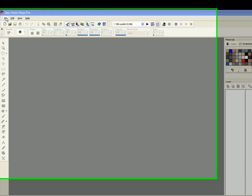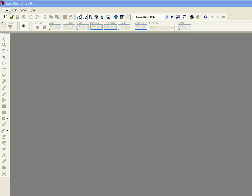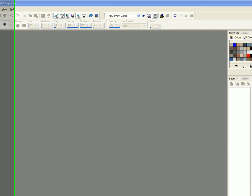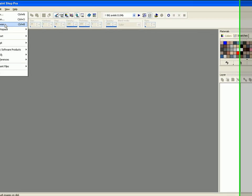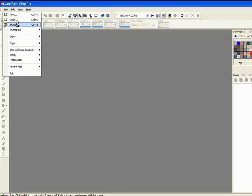Alright guys, welcome to another tutorial. This is for beginners, anybody who's on PSP 6, PSP 7. This is working on PSP 8.